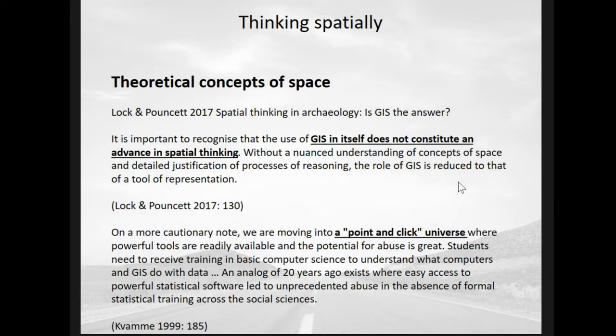Something they also talk about is the old idea of 'point and click mentalities' or push-button solutions. Ken Kwami said in 1999 that if we make push-button tools available to people, they may not actually be engaging with what the tool is doing and are taking things for granted. There are two sides to that argument and I agree with both.